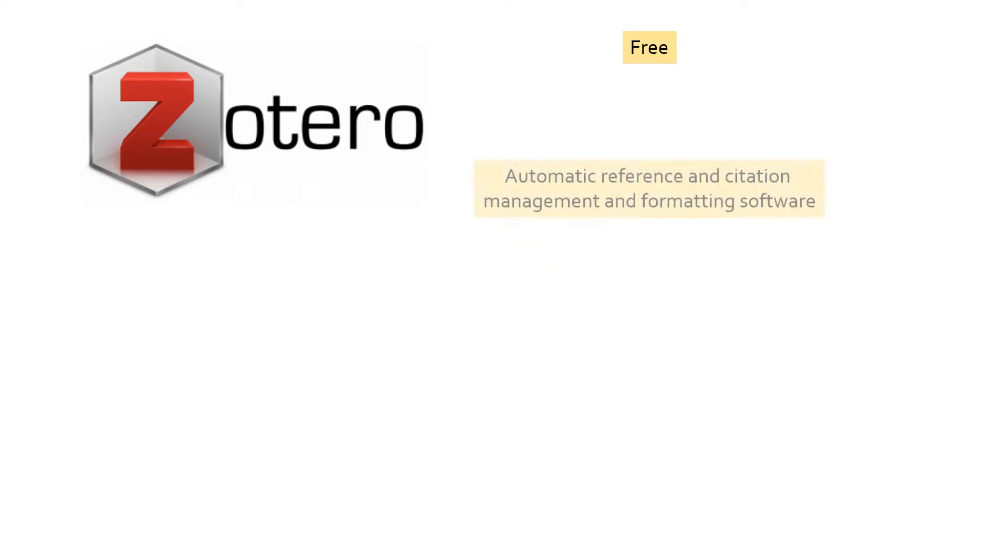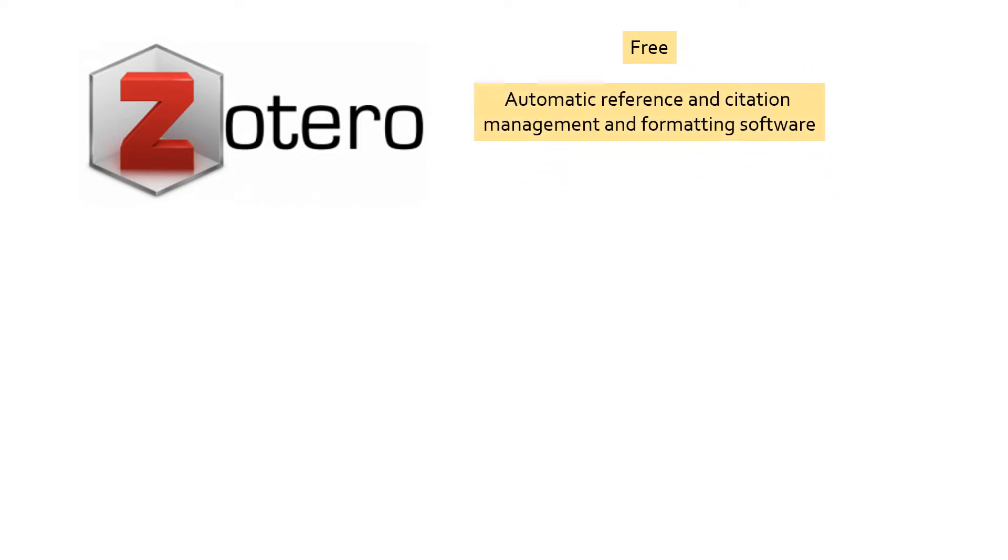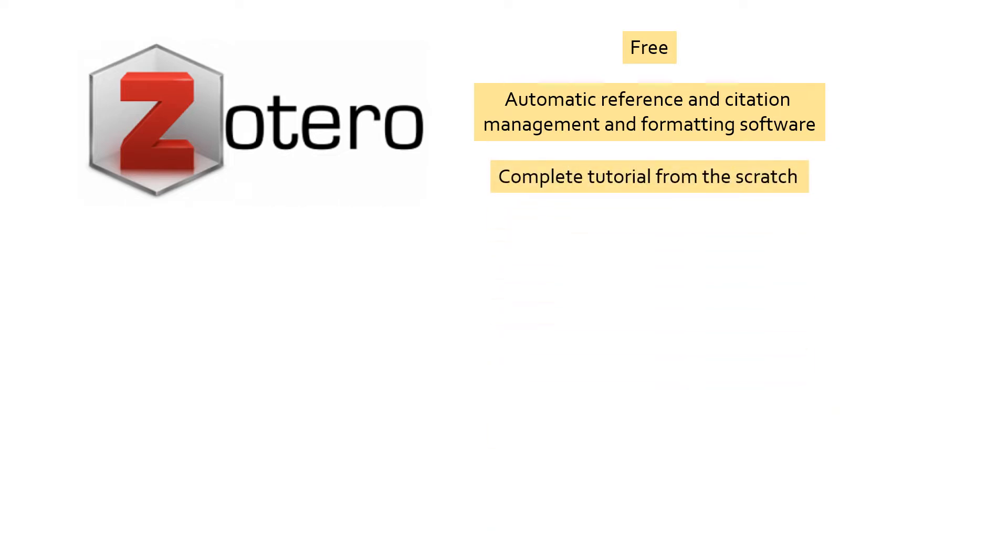Today's video tutorial is about one of the most popular and freely available software Zotero that automatically formats citations and references according to the journal format you are planning to submit your paper to. I myself use this software for publications and I will cover everything about the software right from the scratch.